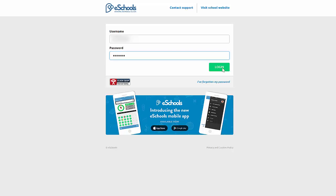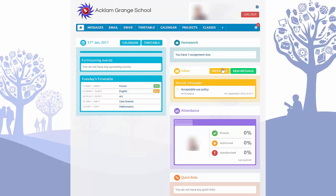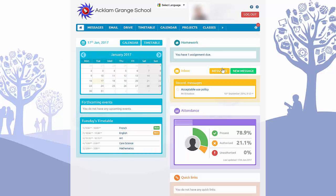We're going to head in and log into the website. There are two different logins here: one for parents and one for students. Students see a little bit more information — their lesson resources, their classes. As a parent, if you want to see that information, get your son or daughter to log in and you will be able to see more when they are logged in.